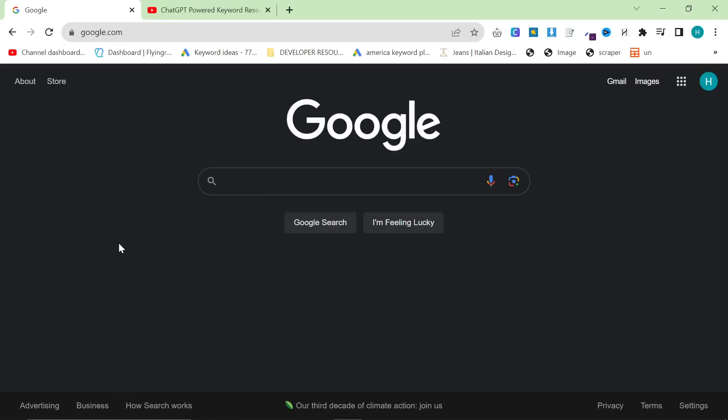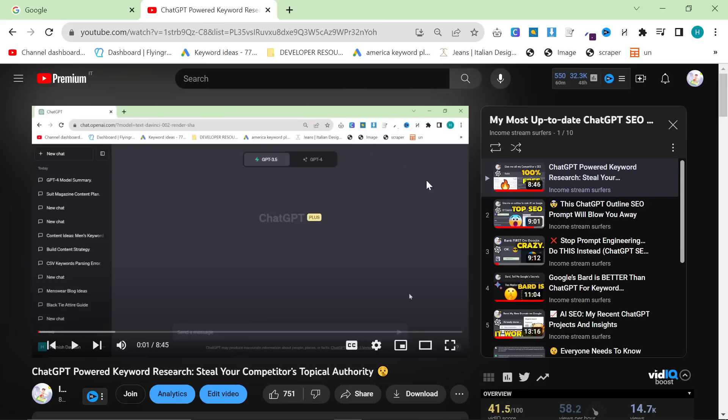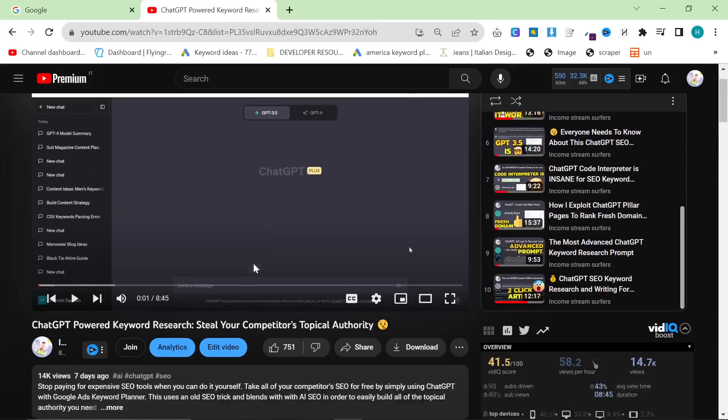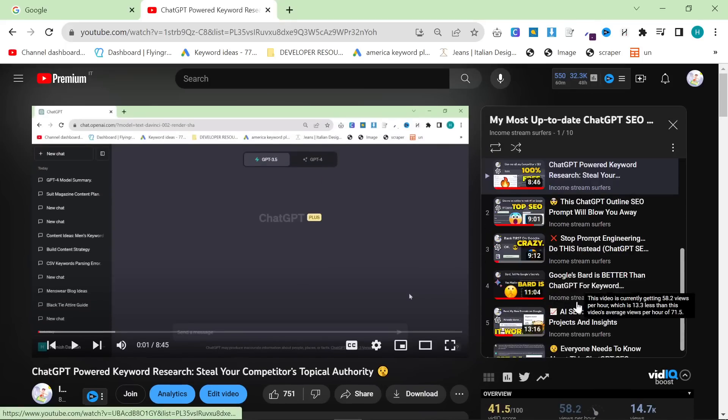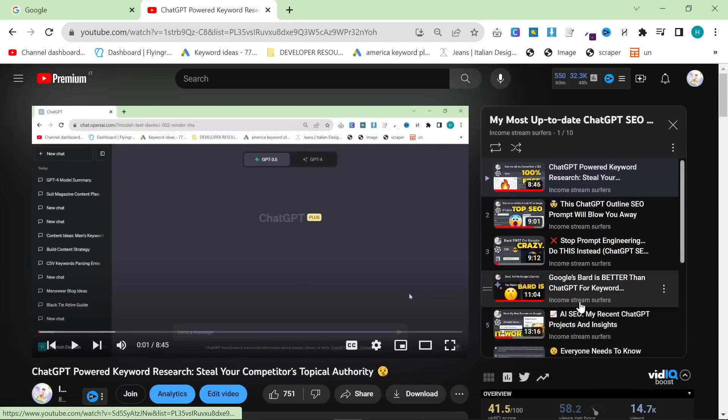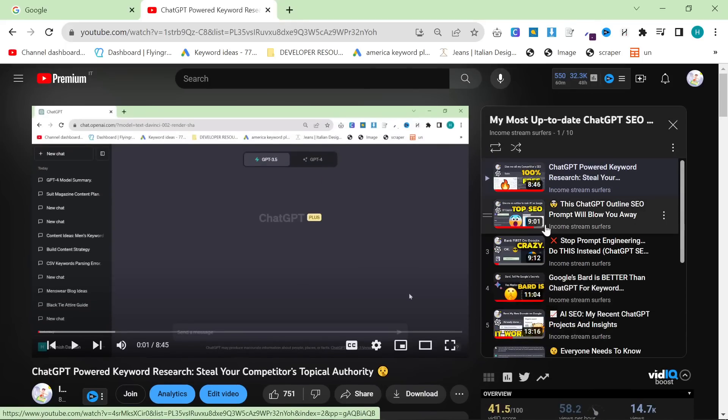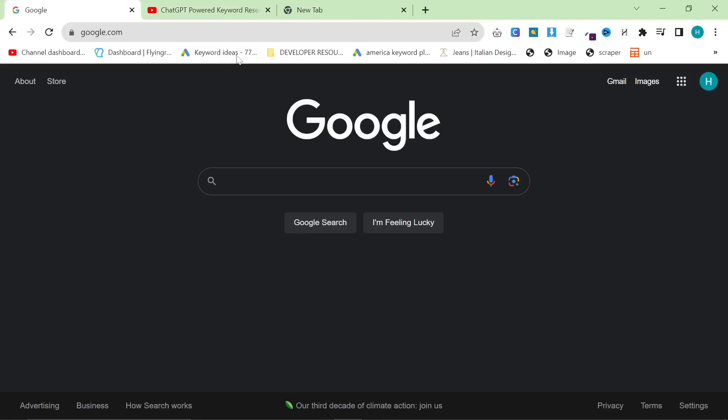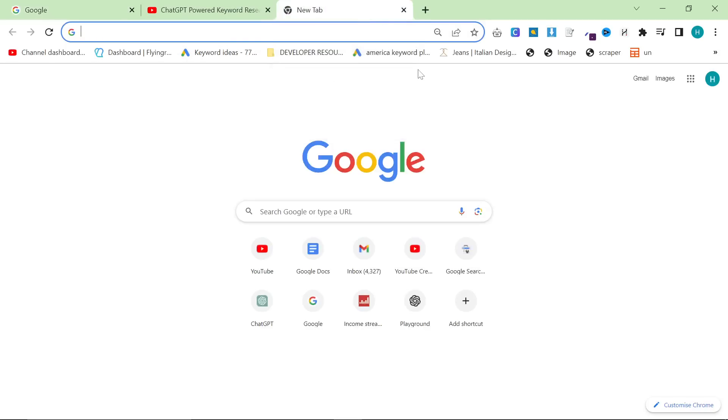Welcome to this video where I'm going to be showing you a very infrequently talked about keyword method, which I personally think is the most powerful. This is another one in my playlist of all the best ranking techniques for ChatGPT and AI SEO. This video is not going to really include much ChatGPT, it's going to be much more keyword based.